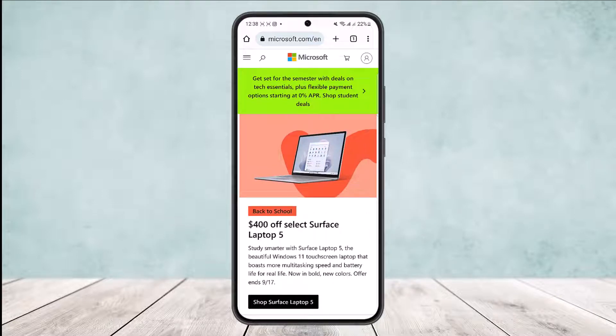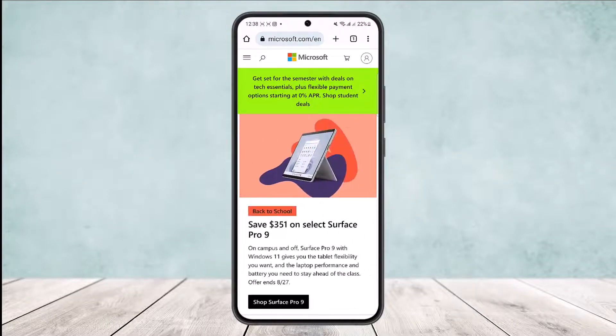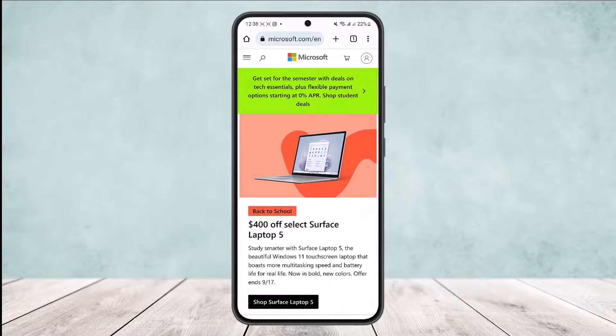Here you want to head into microsoft.com in your browser — you can see microsoft.com on my screen. What you want to do is log in to your Microsoft account that is associated with